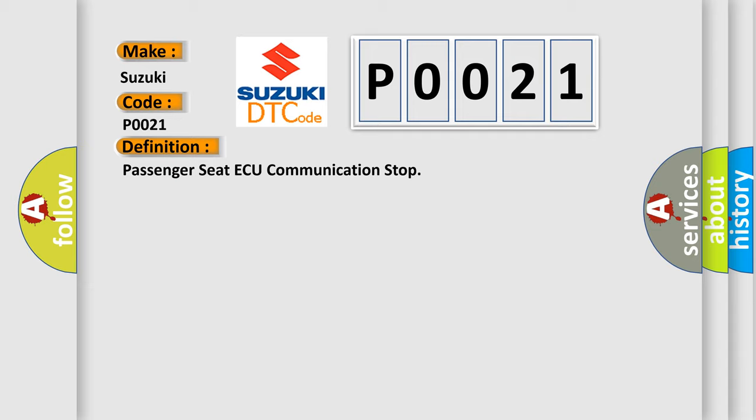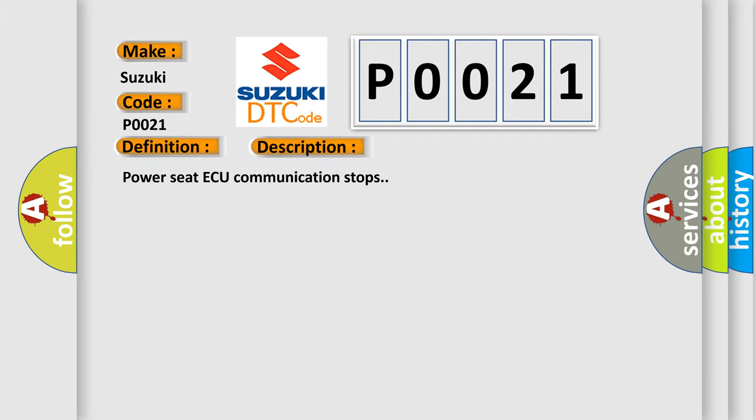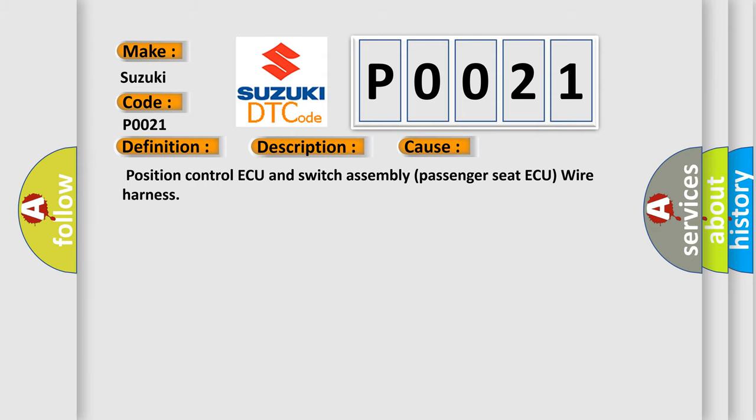And now this is a short description of this DTC code: Power seat AQ communication stops. This diagnostic error occurs most often in these cases: Position control AQ and switch assembly passenger seat AQ wire harness.